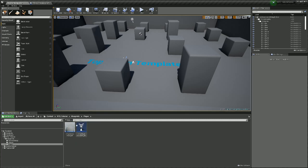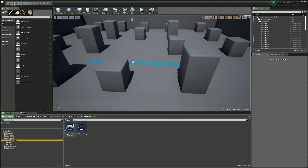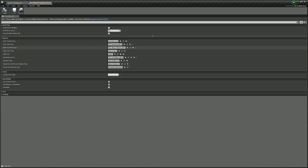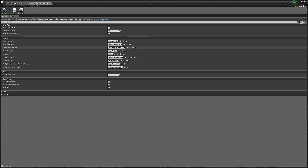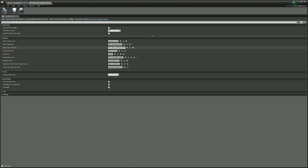Let's start with our player. We've created two new blueprints: our camera pawn and our controller. Our camera pawn houses our camera and controller and has the movement controls for that camera. Both are activated by the third blueprint we created in our game settings — in our game mode we set our controller class to our controller and our default pawn to our pawn.